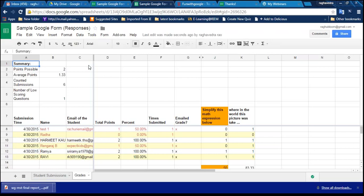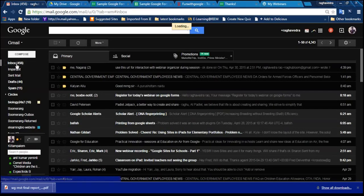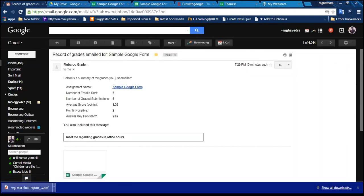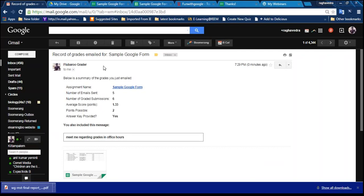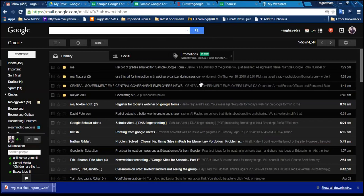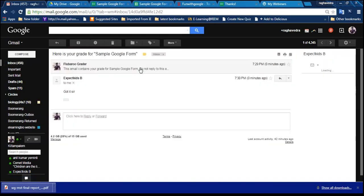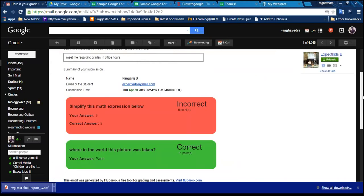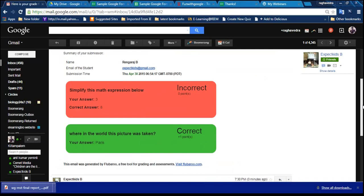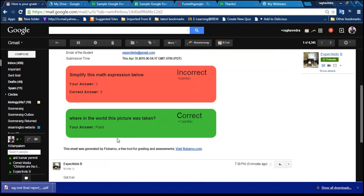Five grades were successfully sent by email since five students participated. Checking my email, I have received a grade showing the average and results. Flubaroo has emailed the answers and participant grades. If you check your email you will see your grades sent by Flubaroo.